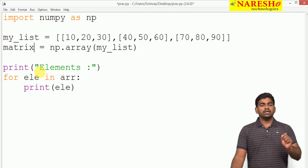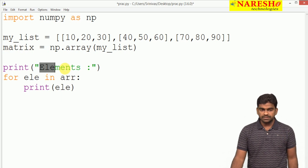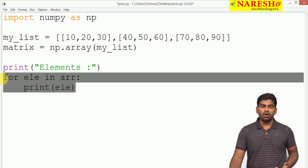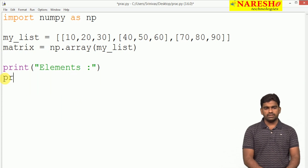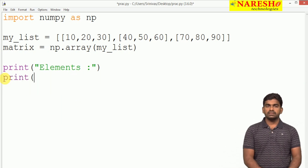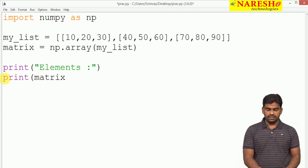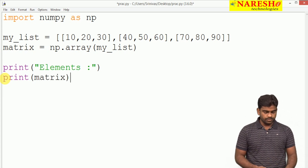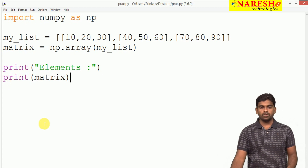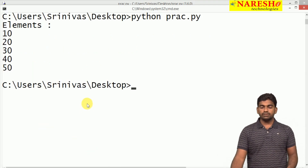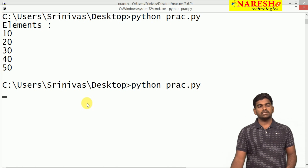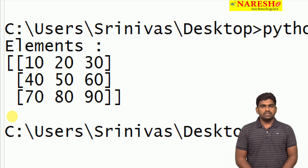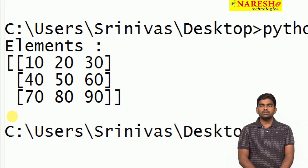If we want to display the elements, there are different ways. First, we can display all at once — just print the matrix variable and all elements will be displayed automatically. It will show in the form of a two-dimensional array with rows and columns.